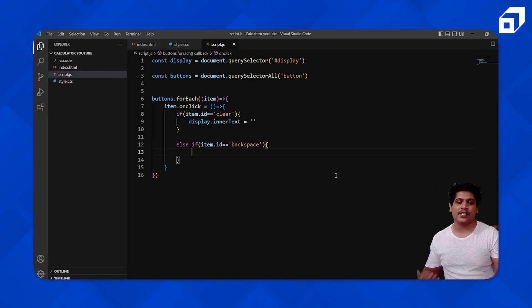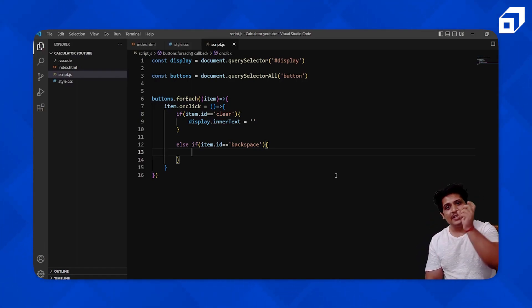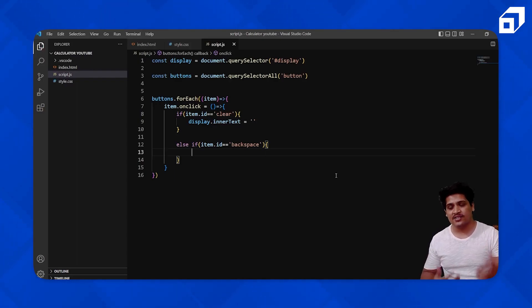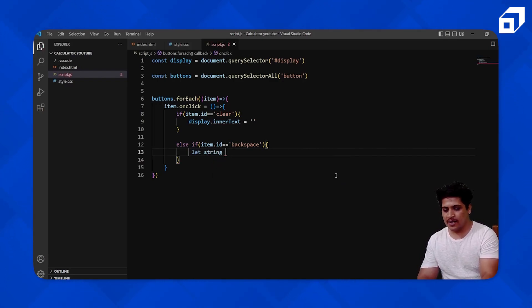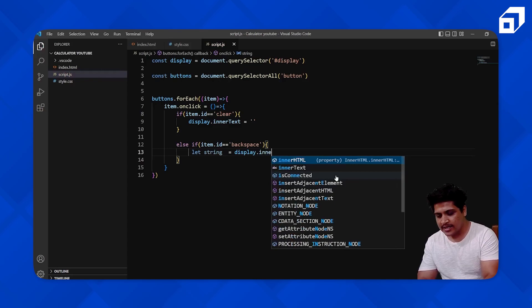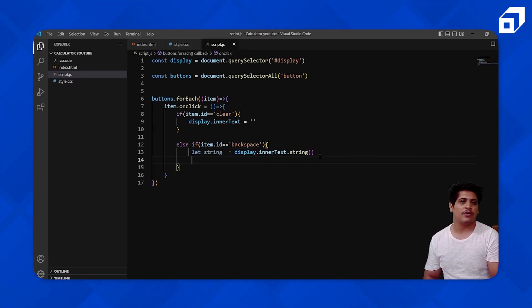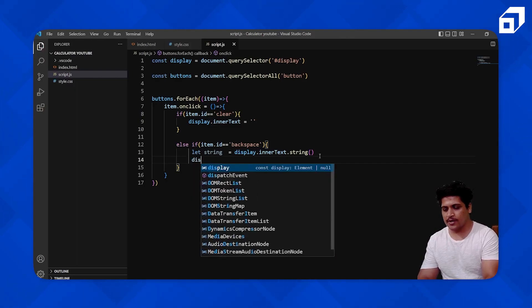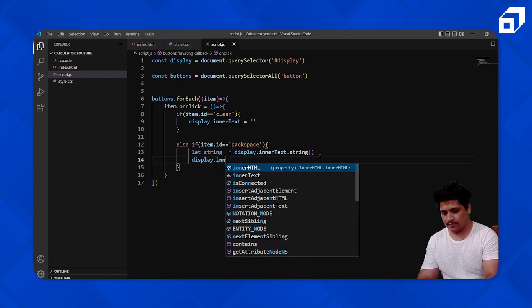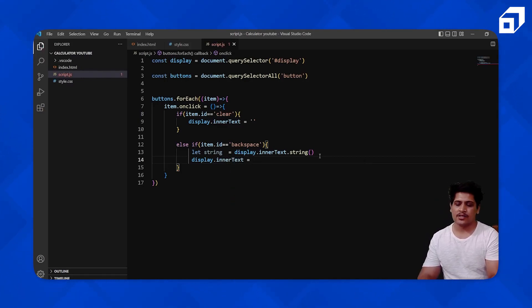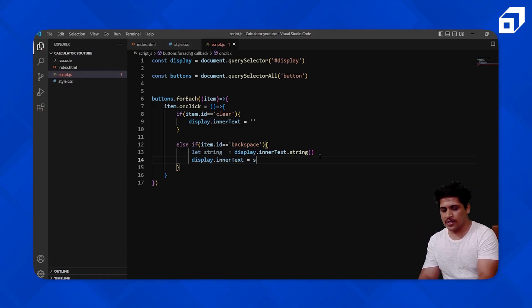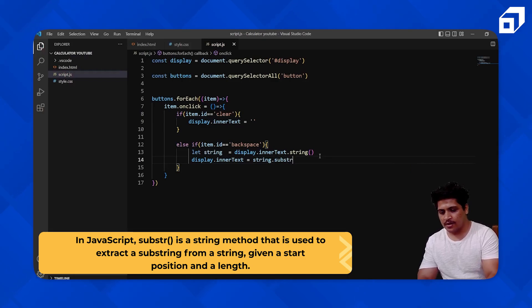To remove the last element from a string, first you need that string. Get it from the display area using display.innerText and convert it to string. Then update display.innerText to the string with its last character removed. We'll use the substr method — get the string and pass the index up to length minus one.